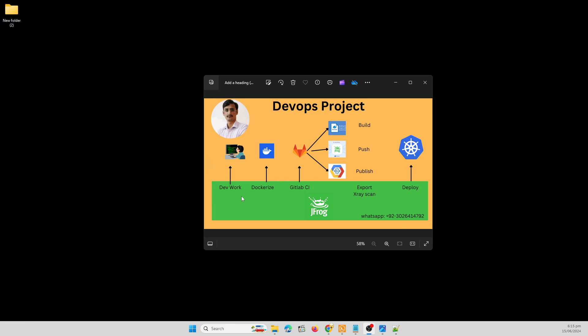Hi, I'm going to create a DevOps project from scratch where I'm using different tools and techniques to deploy our application over the Kubernetes cluster. First, we need to create a project in GitLab for source code management and CI pipeline.